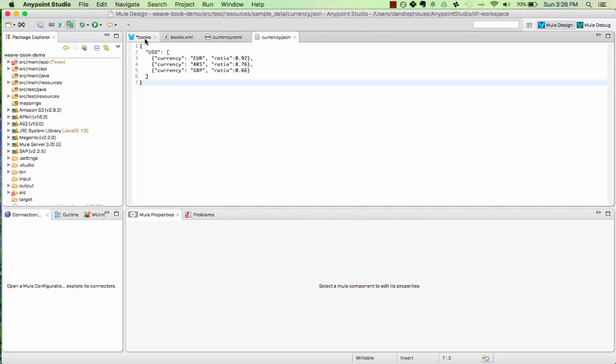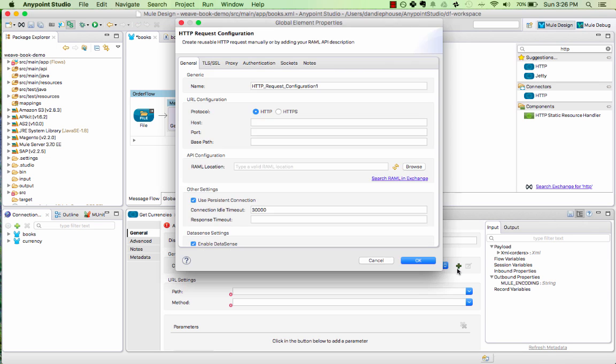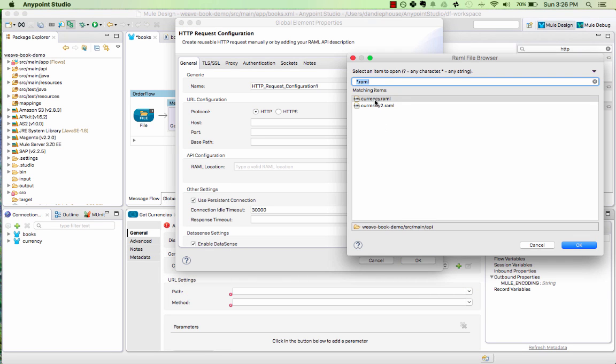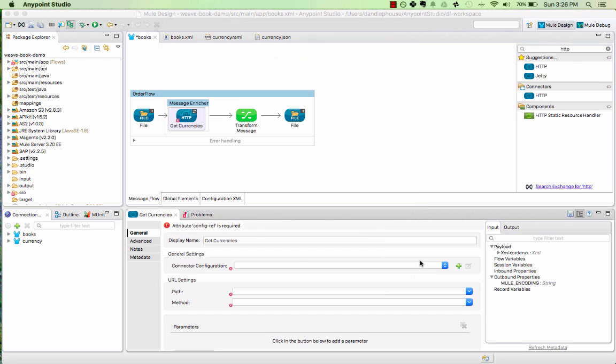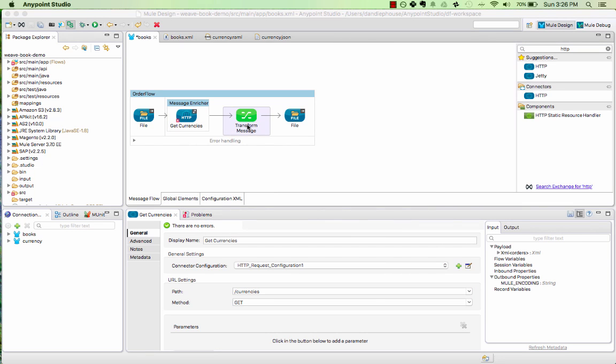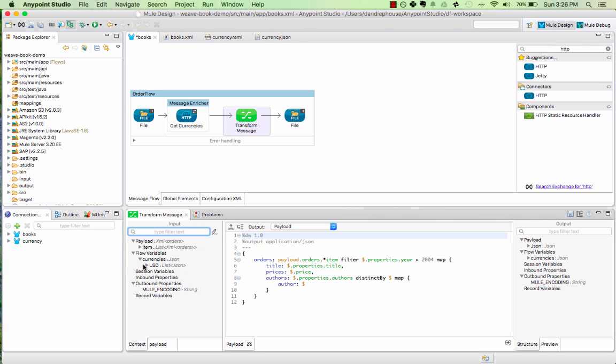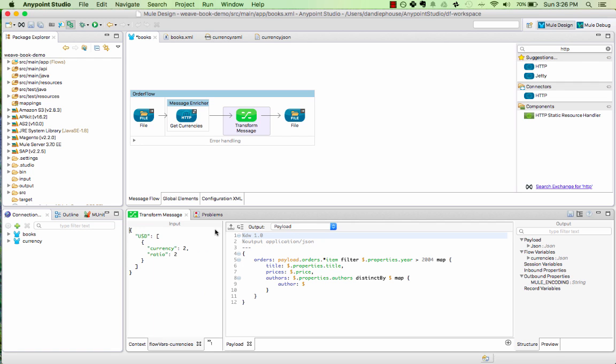I'm going to use a new HTTP connector configuration which references this RAML. You see, once I select the RAML, it pulls in the API's host and port automatically. And once I exit the connector configuration, it automatically can populate the method and resource to get currency information. Now, once I go back to our transform, this currency information shows up in the input context.